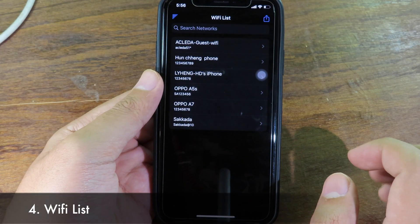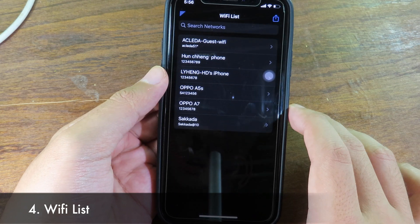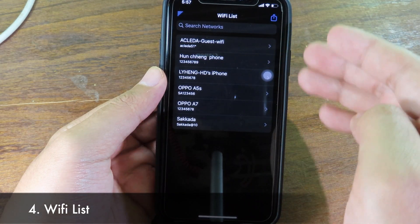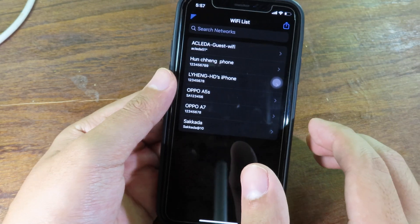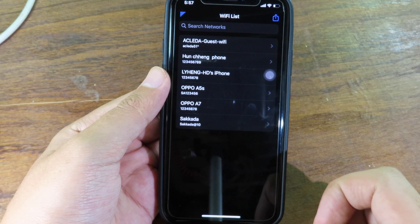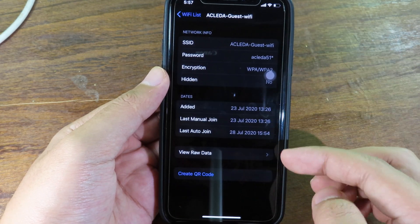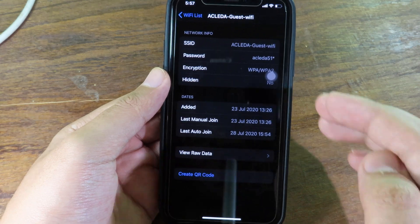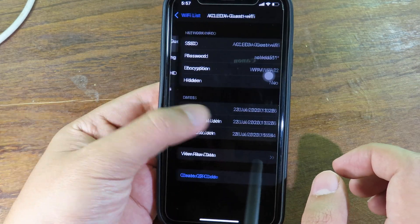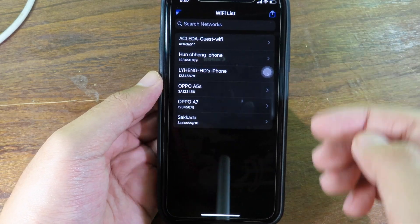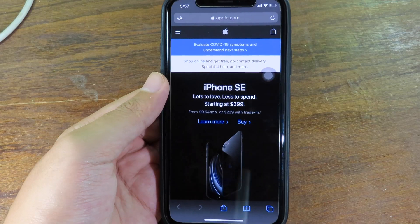Wi-Fi List allows you to see the password and name of your Wi-Fi connections. The Wi-Fi you've been connected to and all its information shows up here — it shows everything about the Wi-Fi you've connected to, including the password and the name itself, so you can check all the passwords for Wi-Fi networks you've already connected to.